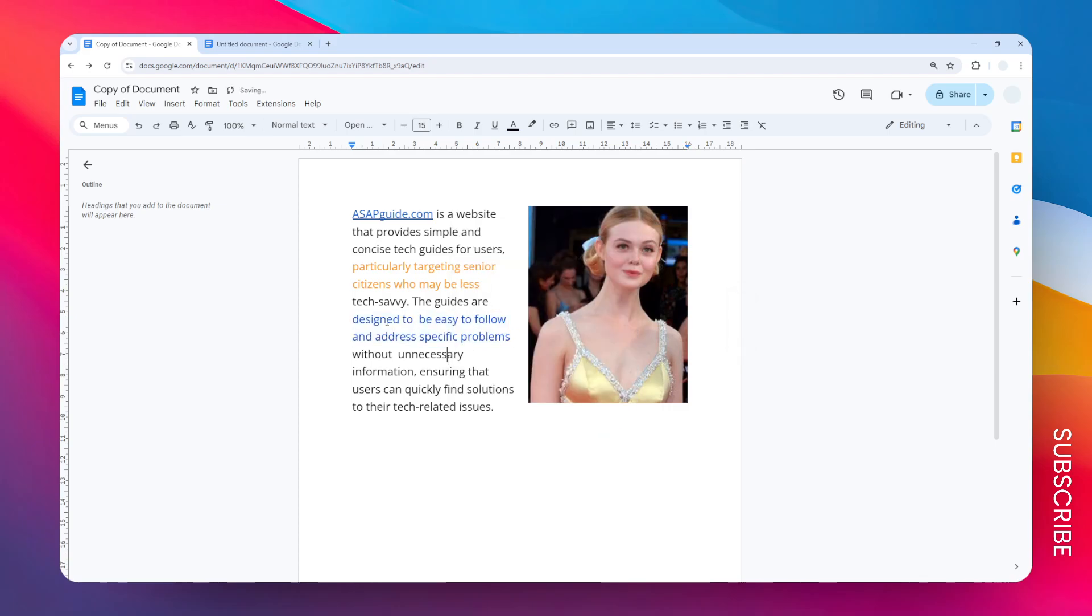Now the text has turned into blue. But you can also use a feature called color picker in Google Docs that essentially allows you to select any color that is in your document and then apply that to the text that you have selected.